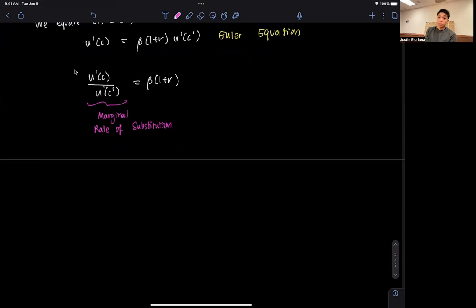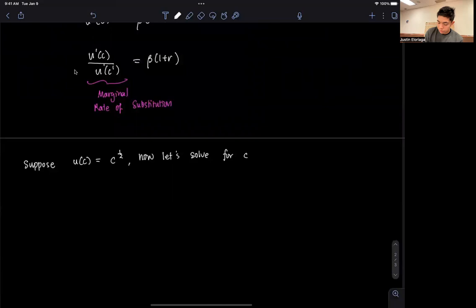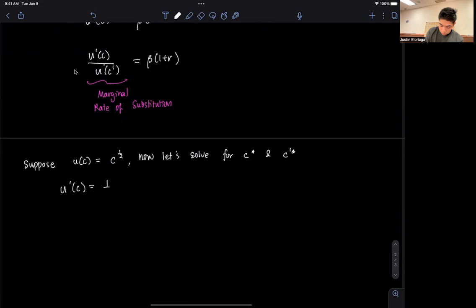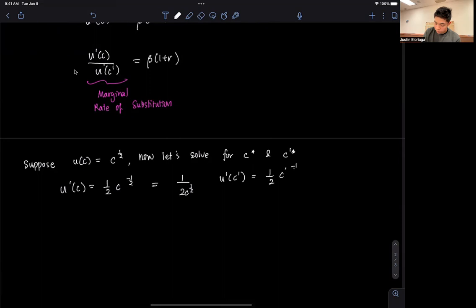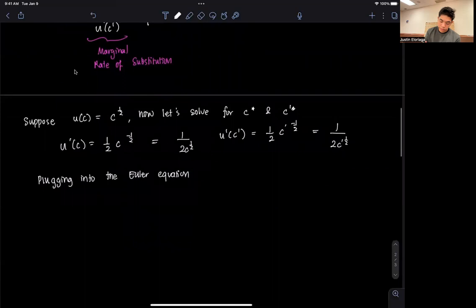Now suppose I give a specific value for the utility function: U(C) = C^(1/2). Let's solve for C star and C prime star, the optimal consumption values. Notice that U'(C) = (1/2)·C^(−1/2), which is 1 over (2·C^(1/2)), and U'(C prime) is similarly 1 over (2·C prime^(1/2)). Plugging these into the Euler equation, we get 1 over (2·C^(1/2)) = beta·(1+R)·[1 over (2·C prime^(1/2))].